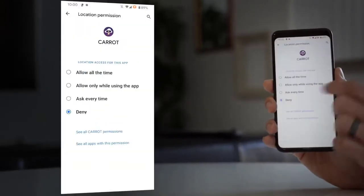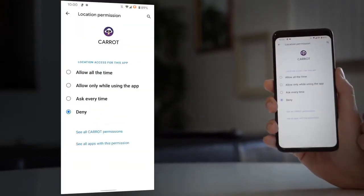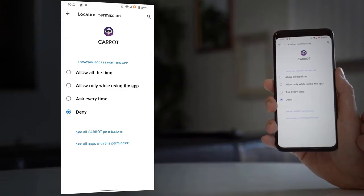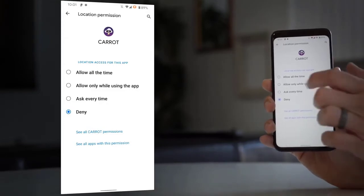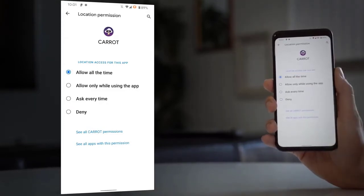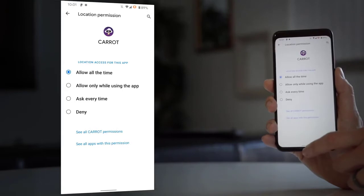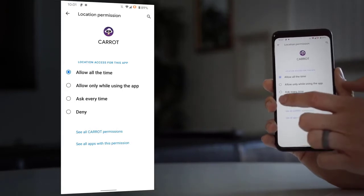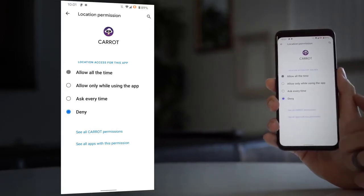Location permissions are getting stricter in Android 11. From now on, apps can only ask for three different kinds: one time, while the app is open, or just straight-up deny. That one-time thing is new and it's something that the iPhone already has.